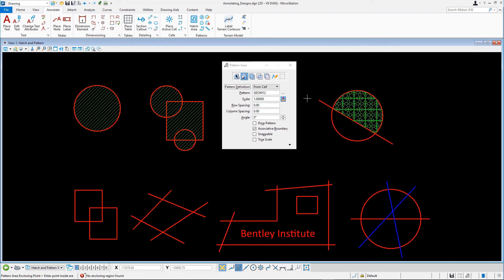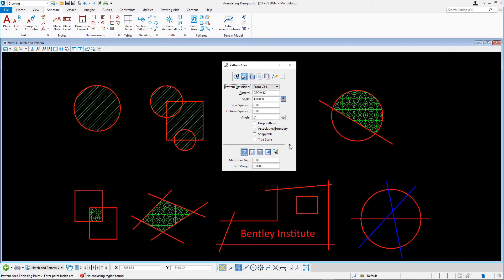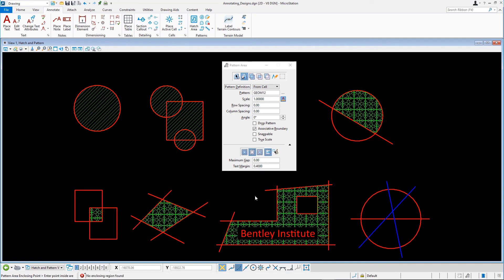To pattern the first figure in the bottom row, you can use the intersection or the flood method. For the second figure, you can only use the flood method, as this area is surrounded by lines and is not a closed element. In the third figure, the block and the text should be kept free from the patterning. Select Pattern Area with the flood method, expand the tool settings, and set the following: Locate interior shapes — enabled; Locate interior text — enabled; Text margin — 0.4. Next, click within the area and accept the data point. The result is a pattern that floods the area defined by the four lines.